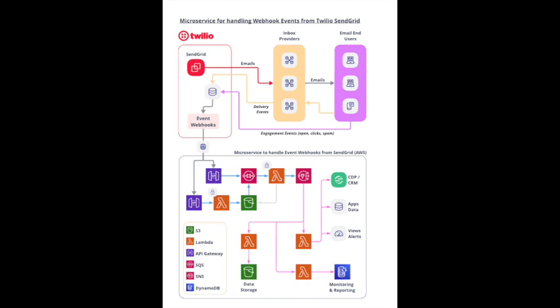This solution provides two options to receive event webhooks initially, but they all end up in an SQS queue, and then they're processed by a Lambda function. SendGrid sends events in batches, so the Lambda function divides them out into individual events, and then sends those individual events to an SNS topic for additional processing.